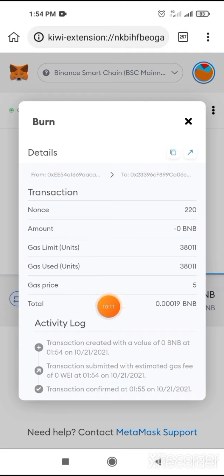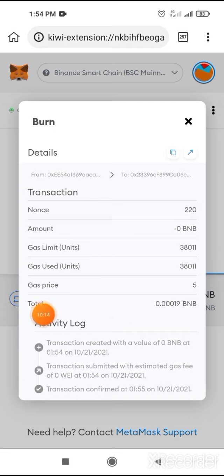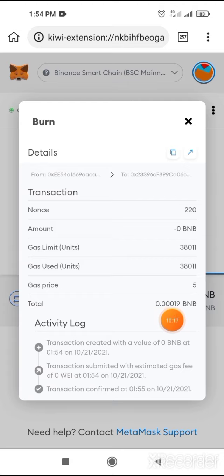You can see my transaction is confirmed. Total fee cost in BNB: 0.0019. It's pretty easy and simple.